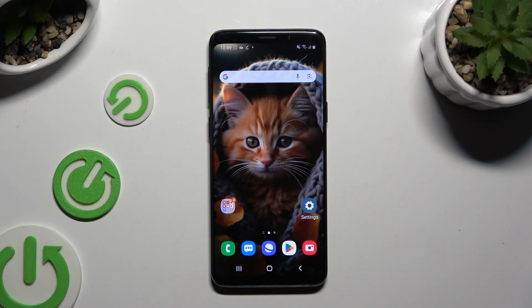In front of me is Samsung Galaxy S9 and today I would like to show you how you can manage app's permissions.